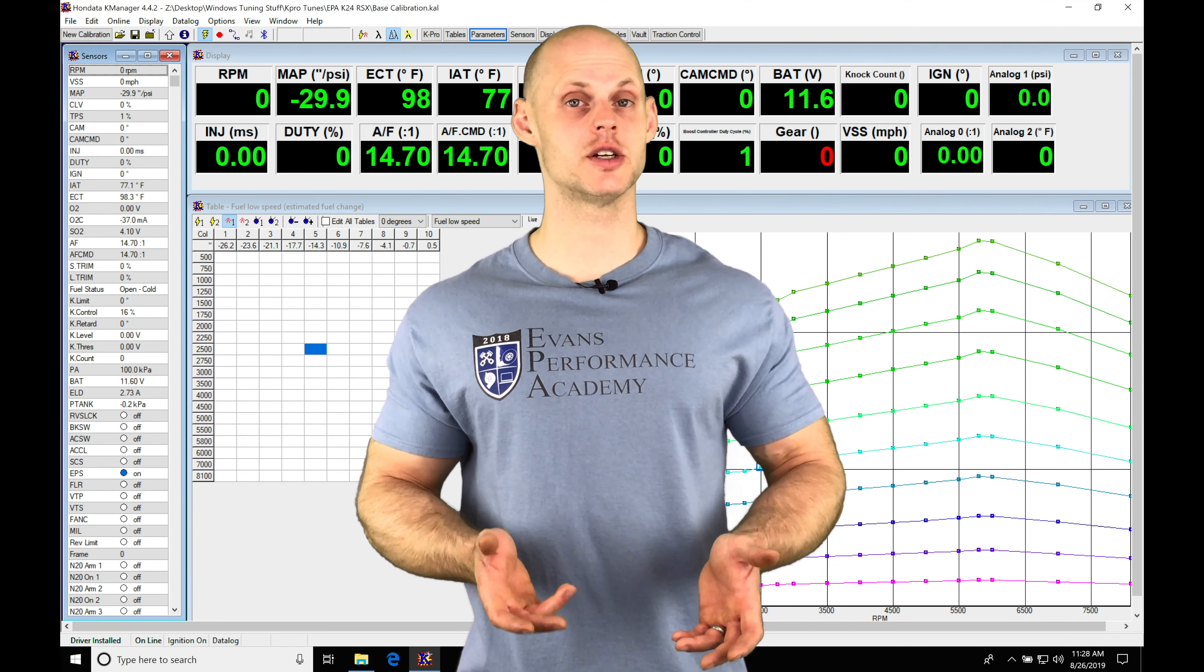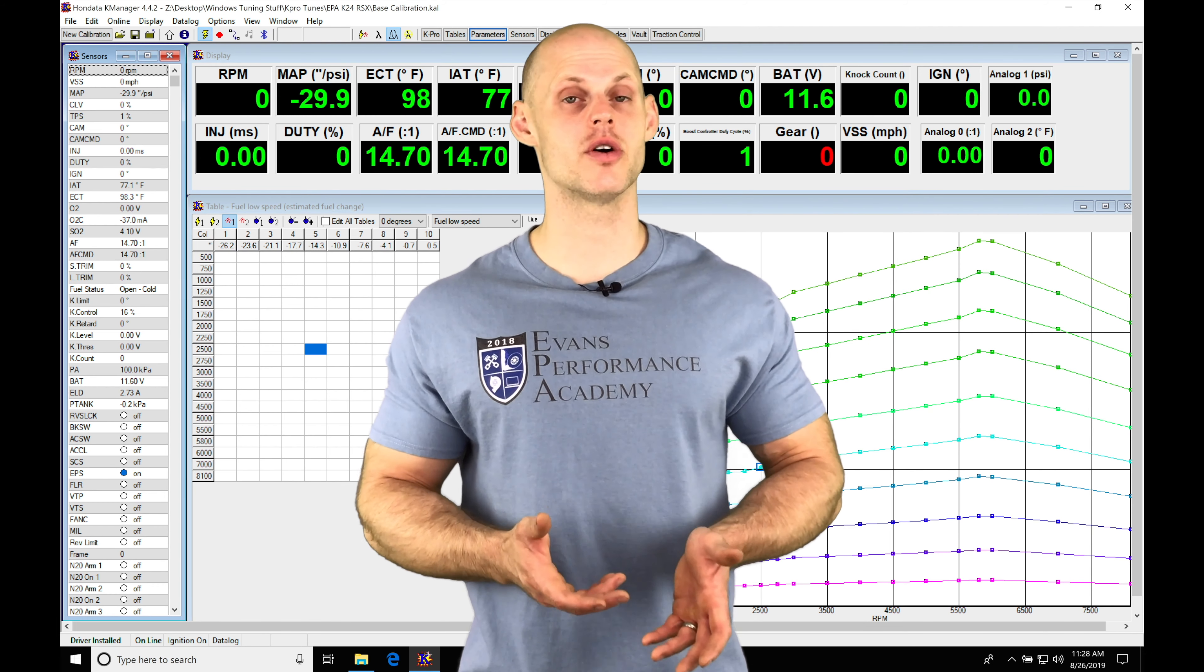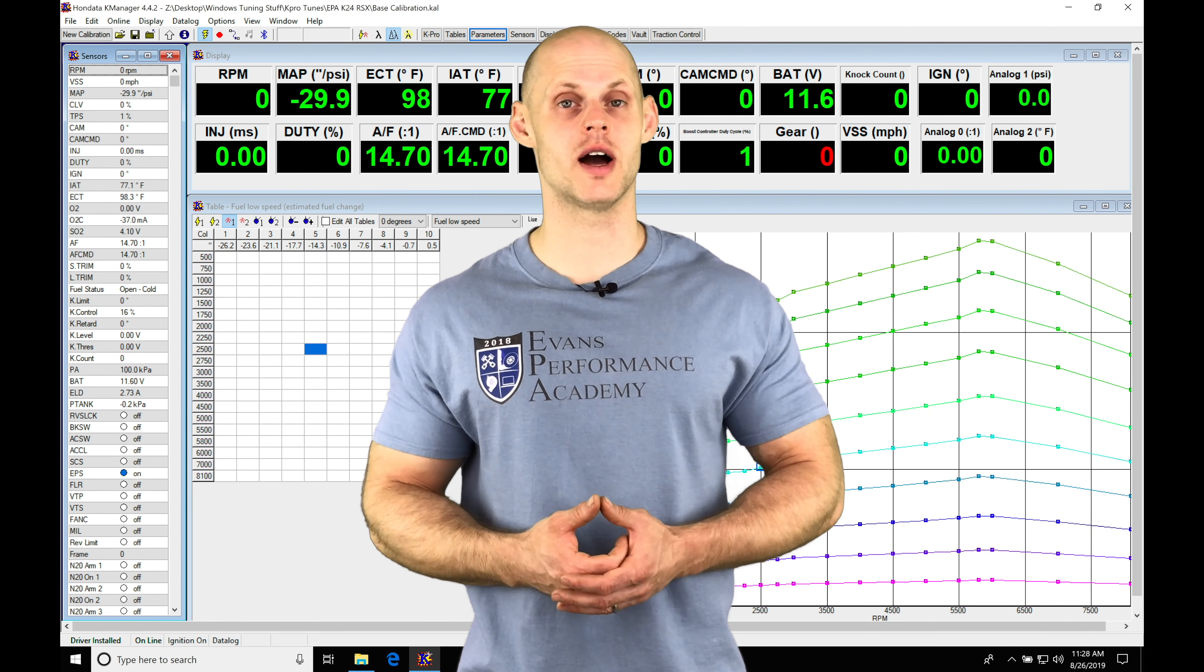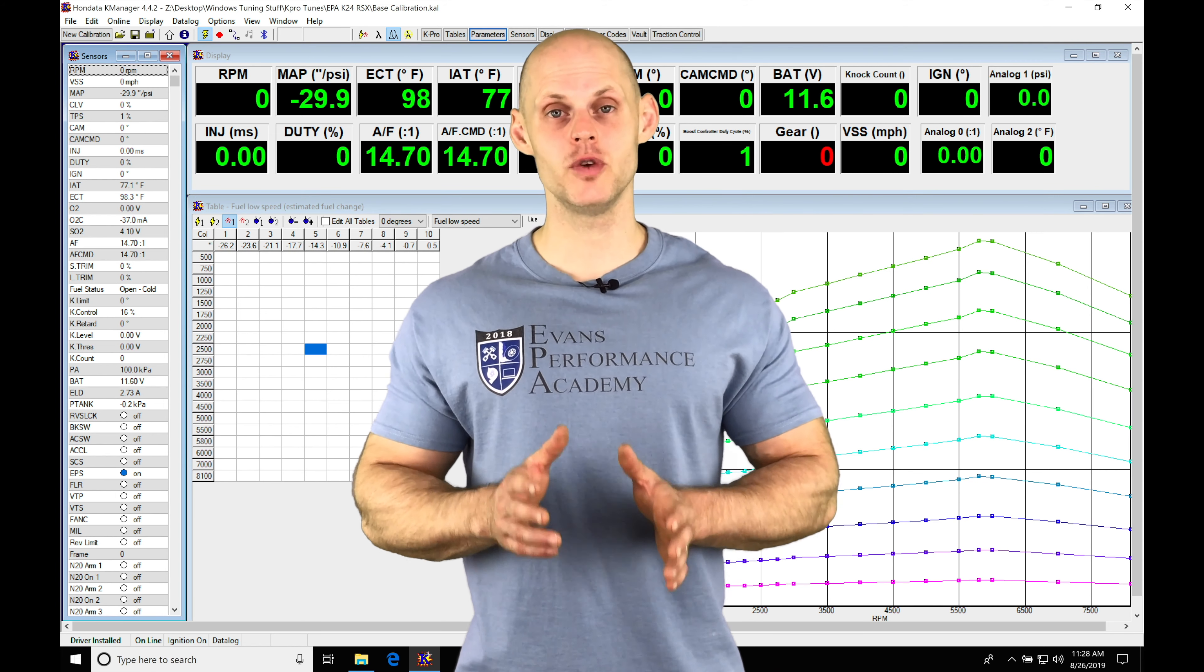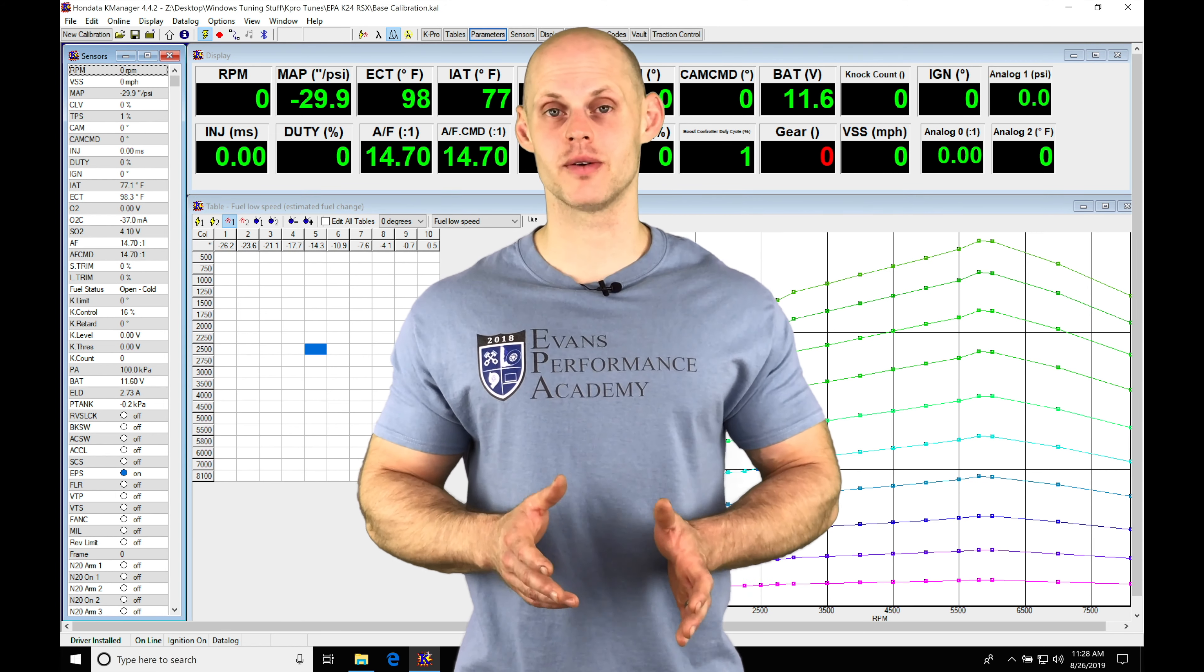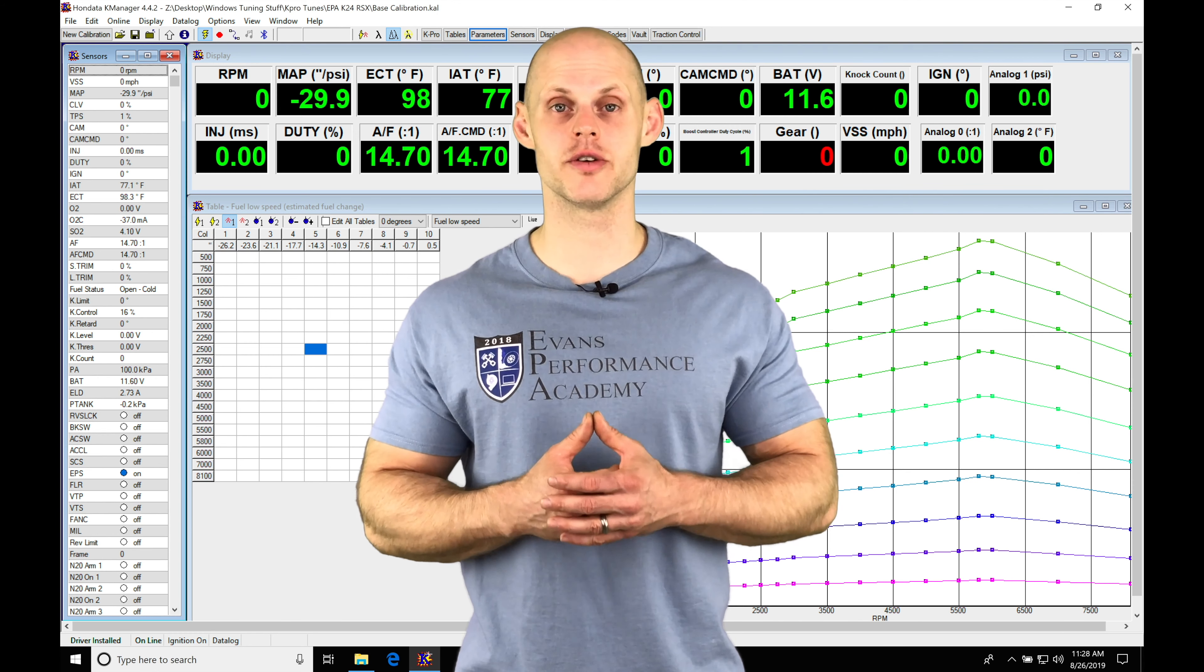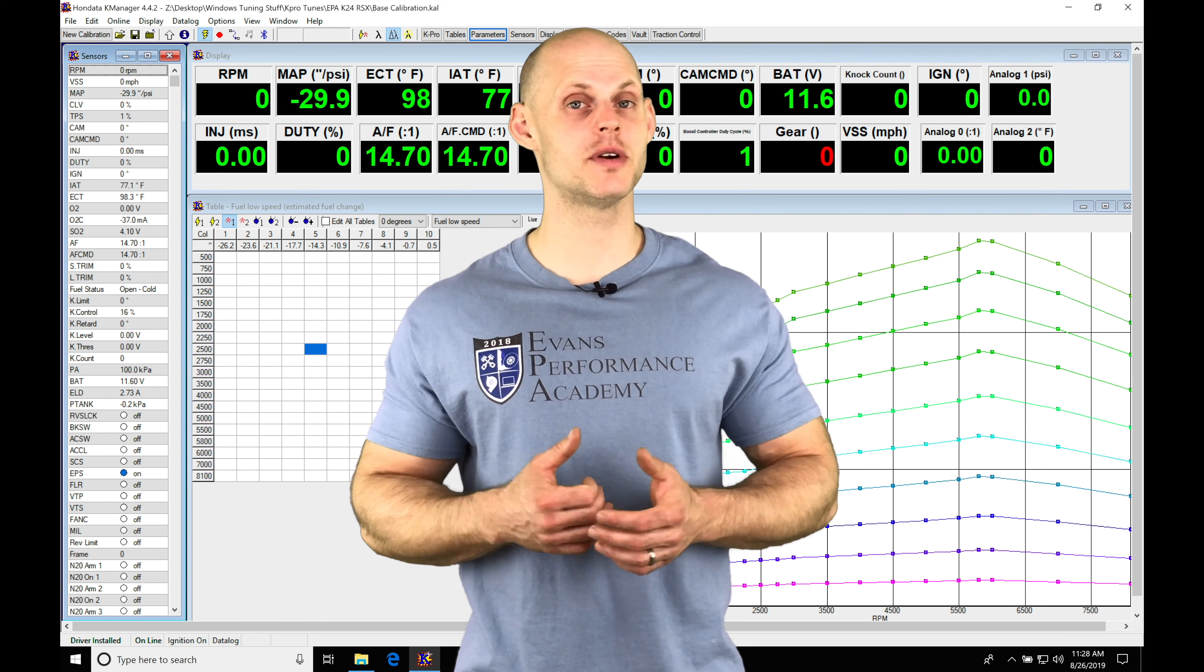Welcome to our live training session number 32. We're gonna get our naturally aspirated Acura RSX fired up and running on our Honda K Pro. We're gonna dial in our low cam fuel and ignition timing tables for idle, part throttle, and wide open throttle on the zero degree cam angle tables. We're gonna have a lot to cover so let's jump into this live training session.